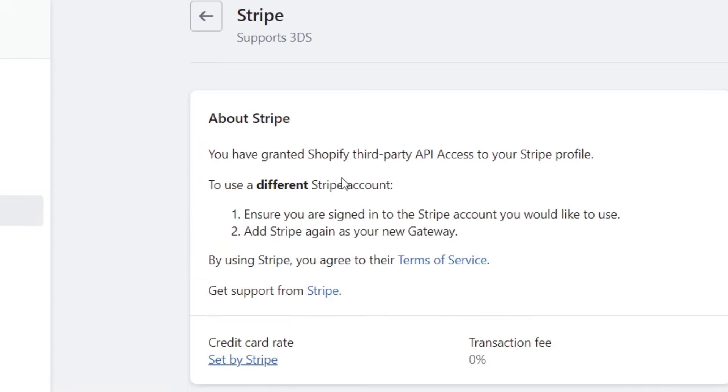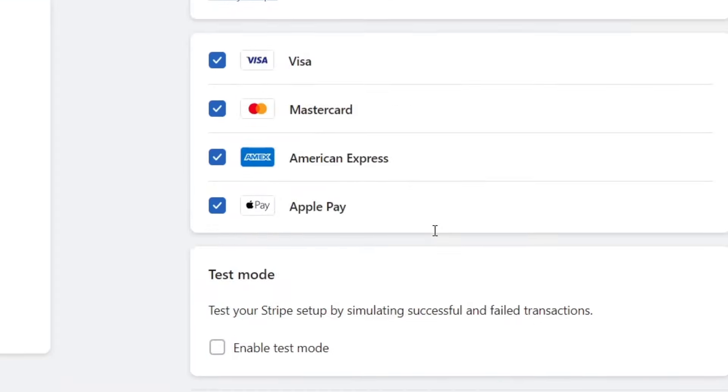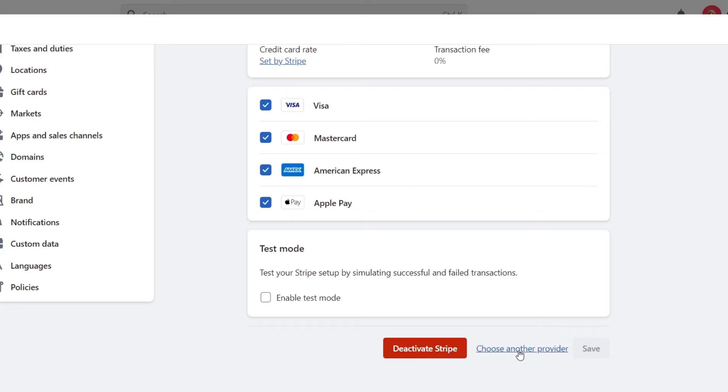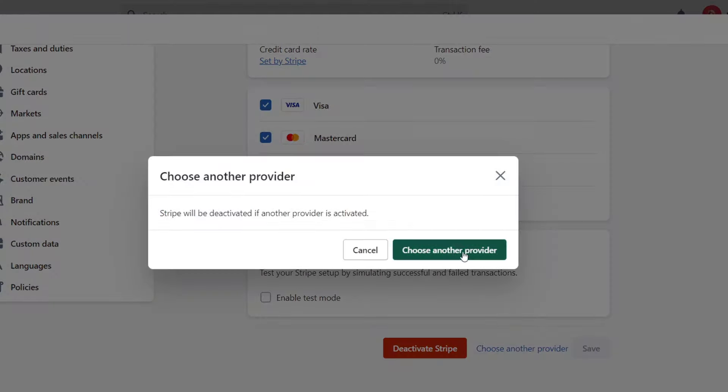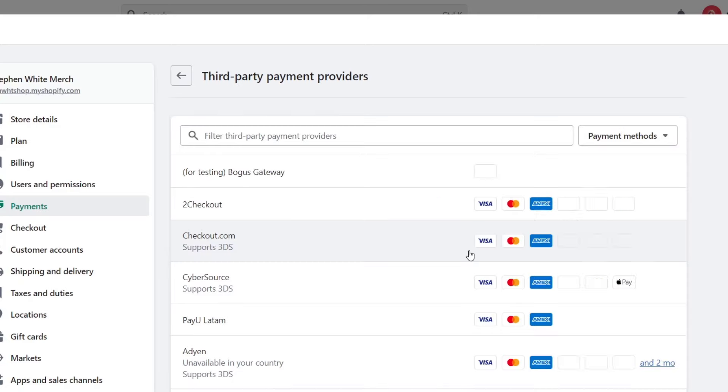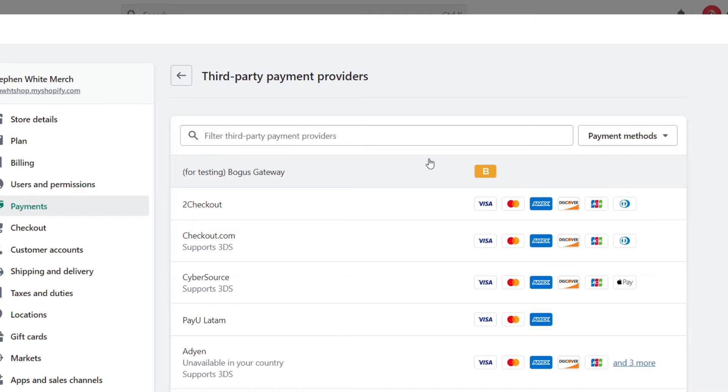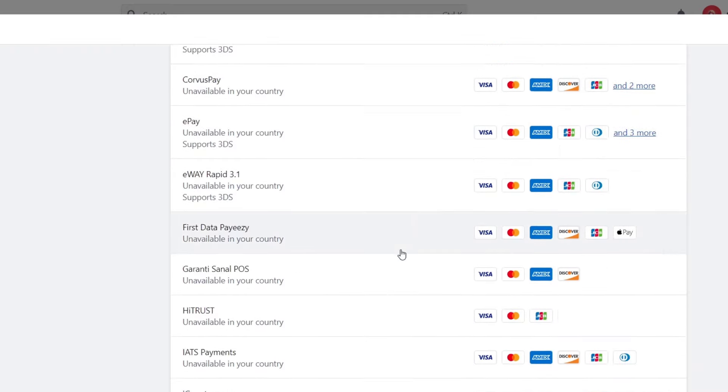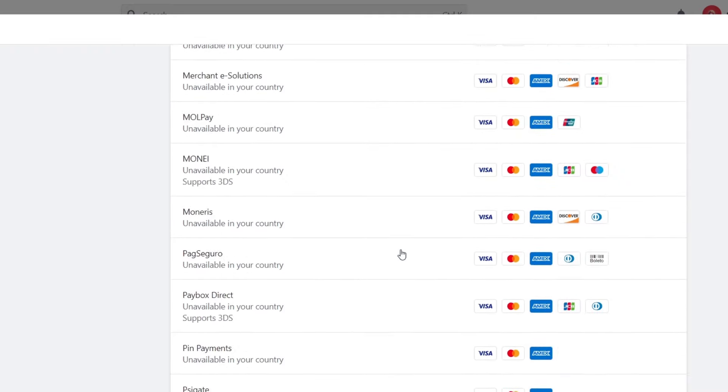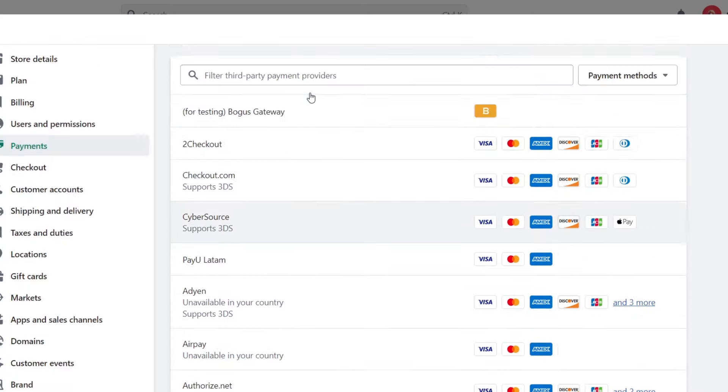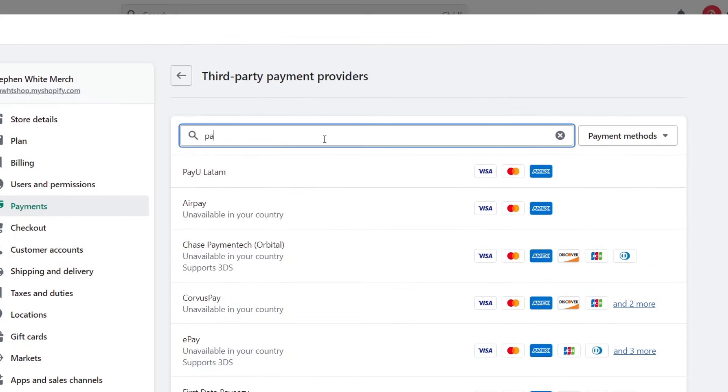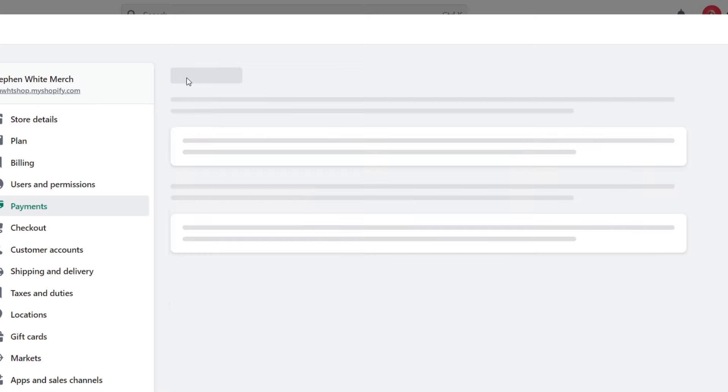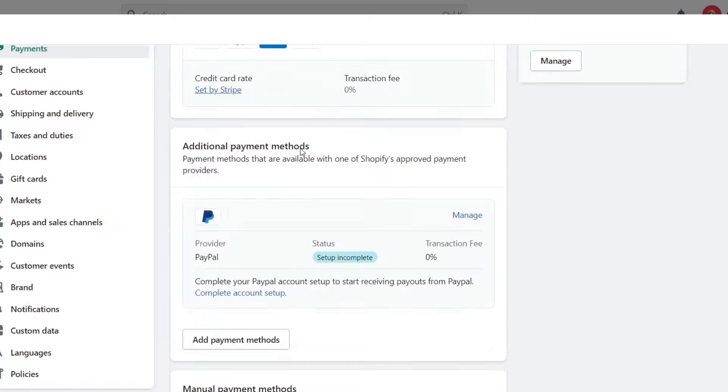So in my case, I'm using a Stripe account. If you already have set it up something, you just need to go into the activate the Stripe or choose another provider. But in my case, I'm here into Mexico City. And as you can see, I don't see that there is this Payoneer section. I'm going to try to look out for pay. And as you can see, it is not appearing, third party provider found.